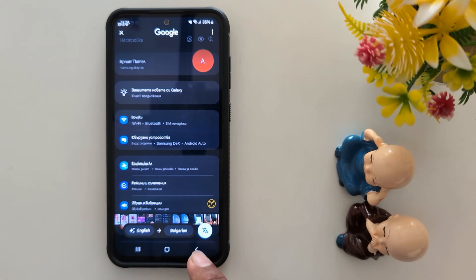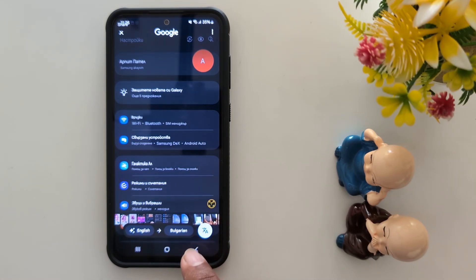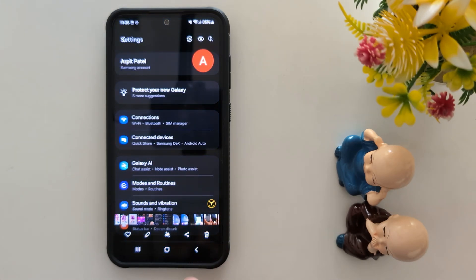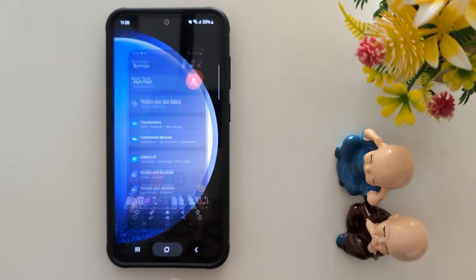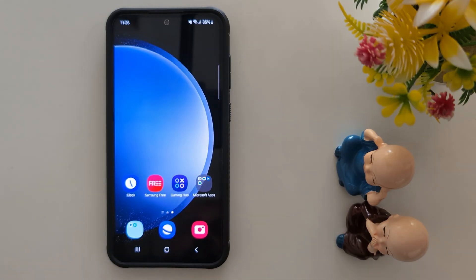So quite a useful feature to quickly translate any language on your Samsung S24 FE and S23 FE. That's it. I like it.